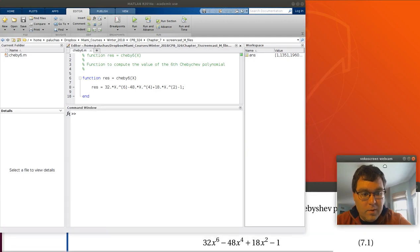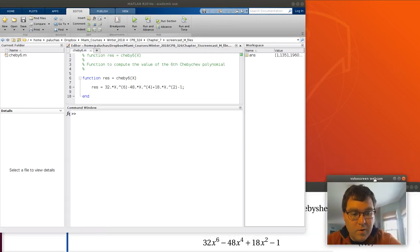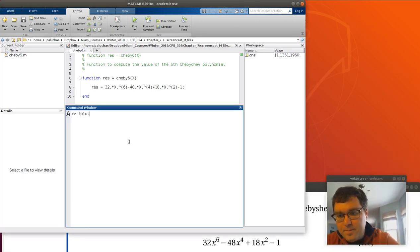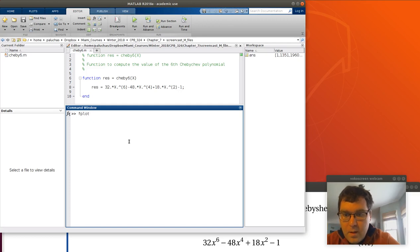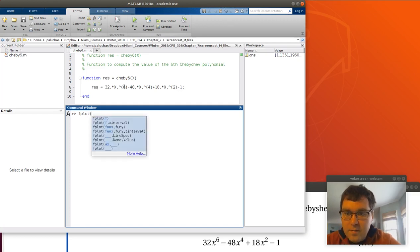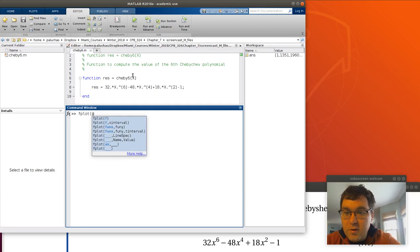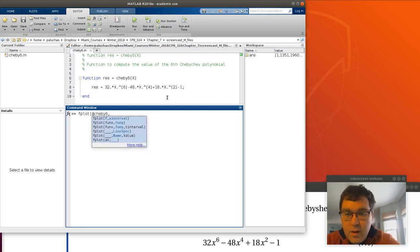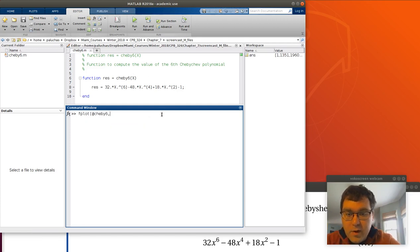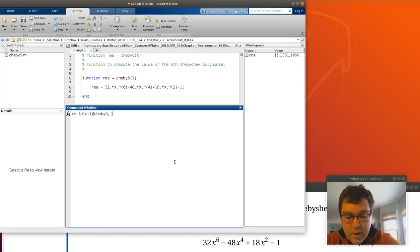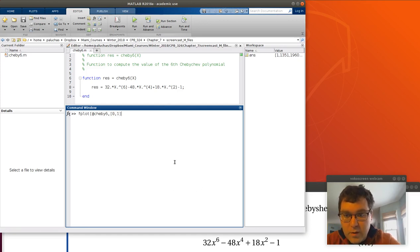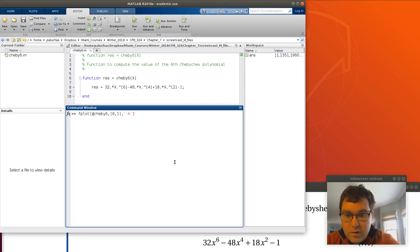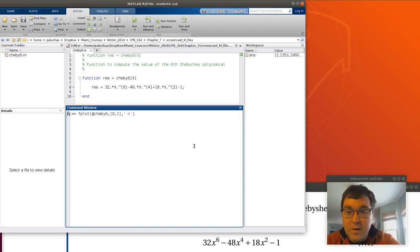The command will take the basic form of fplot. Then I'm going to give it a function handle of my error function, so at chevy6. The range I want to search over - in the problem statement we're told to search over the range 0 to 1. If I wanted to plot it as a black line, I could use all those commands that we learned with the plot command. They're all applicable here.